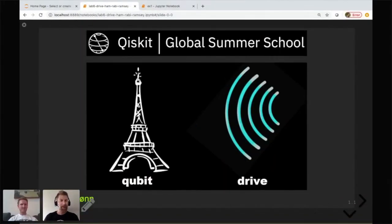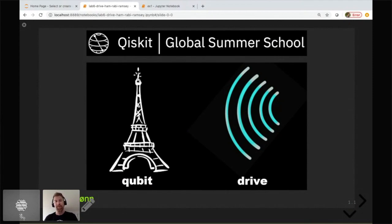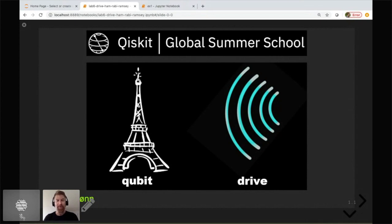Good morning, afternoon, or evening, depending on where you're watching from. My colleague Zlatko Menev introduced Transmon physics to you. What I would like to bring to you today is: the Transmon's great, it makes a great qubit — we use it for all of our devices. But how do we actually go about manipulating it? That's what I'm going to talk about today — in particular, qubit drive.